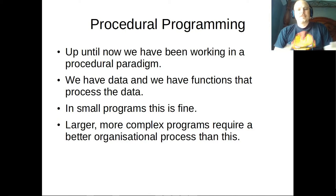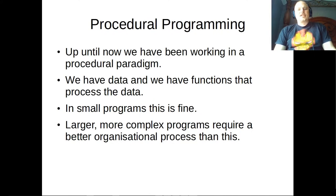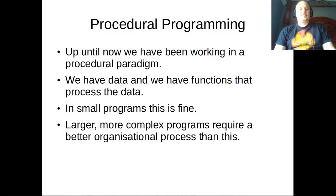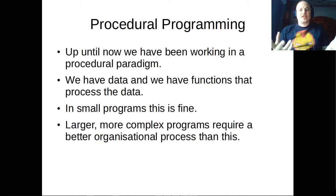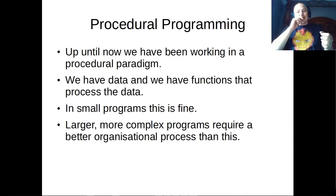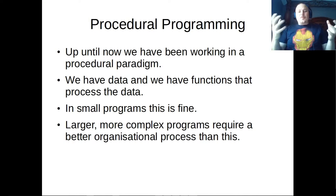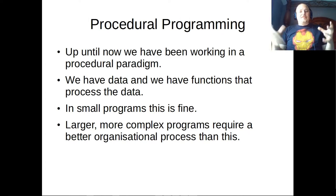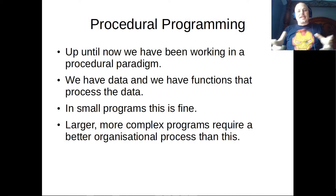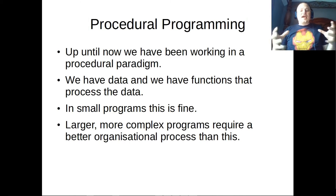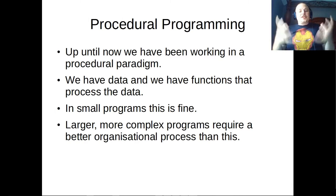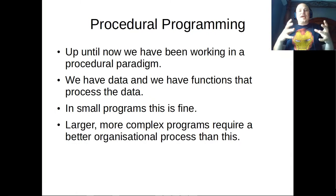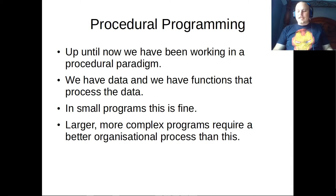All right, so this entire course so far has been done in the style of what's called procedural programming. We've been focusing on having data and then doing processes on them, which is fine when we're working in small programs and some languages like C work purely in this fashion. However, when you start getting into larger, more complex programs, you require a better organizational process than this.